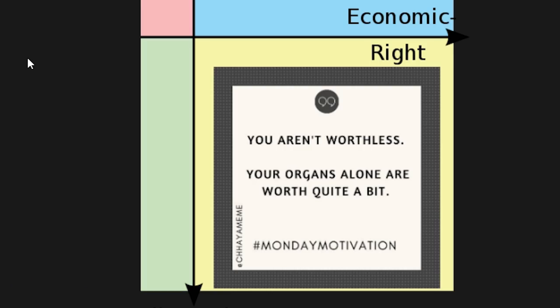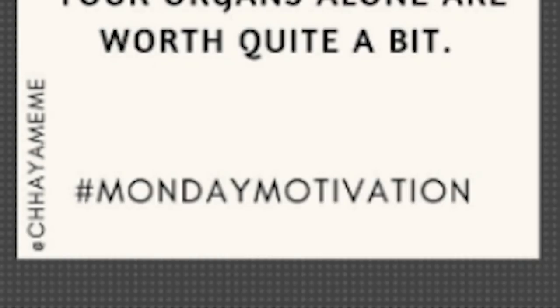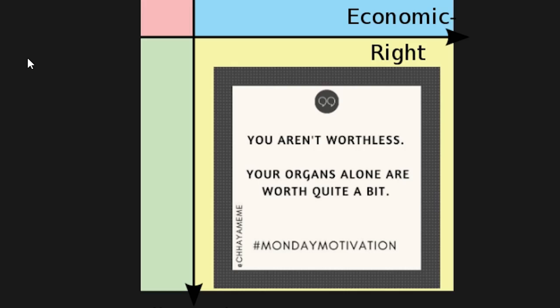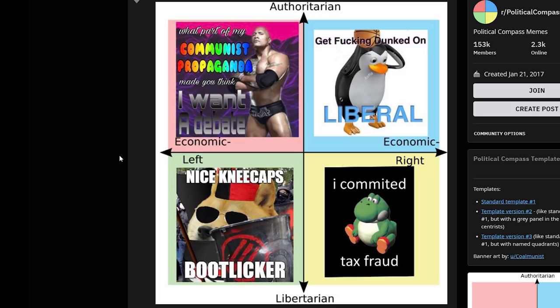I like sticking with a certain corner for a couple of jokes just so you can get the gist. "You aren't worthless — your organs alone are worth quite a bit more." Hashtag motivation — that's some good Monday motivation.